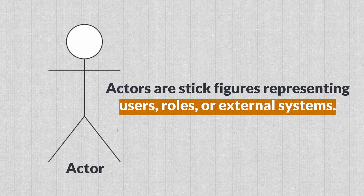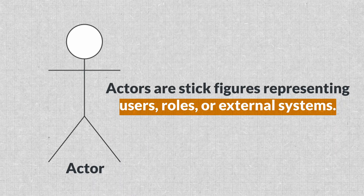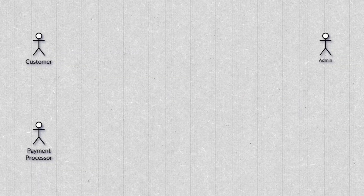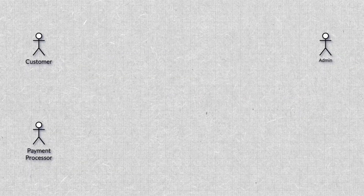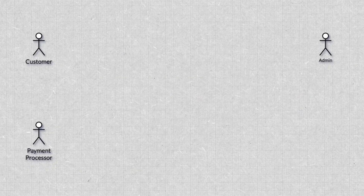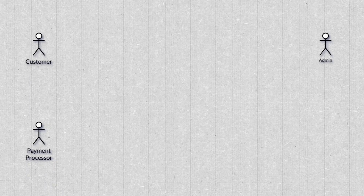Actors are these little stick figures — yes, stick figures. It was the 1980s; he's a developer, not Picasso. Actors are stick figures representing users, roles, or external systems. So going with the example of an online food ordering system, the actors would be the customer, admin, and payment processor.